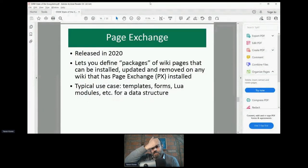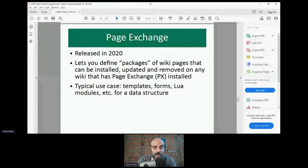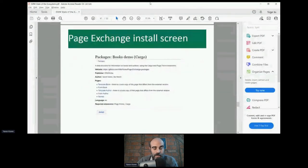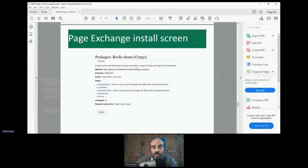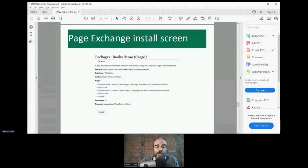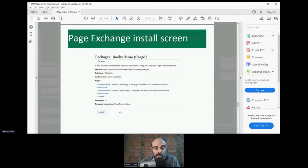Page Exchange is a new extension released last year. It lets you define packages of wiki pages that other people can then install and update on their wikis, provided they also have Page Exchange installed. You can use it for data structures, Lua modules, CSS, and JavaScript files. There's a website where someone puts a JSON file holding the entire package, and you simply click Install. If there's a new version, a button says Update; you can also remove a package easily.